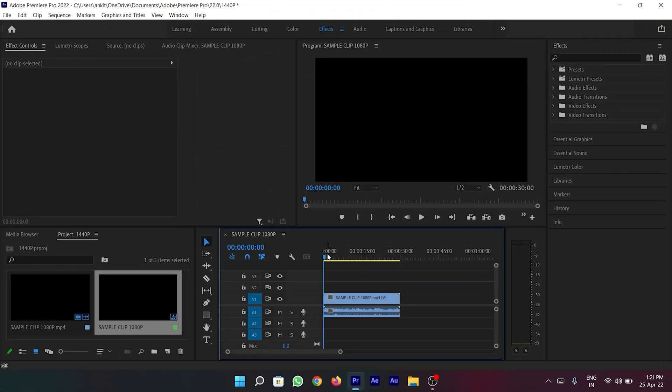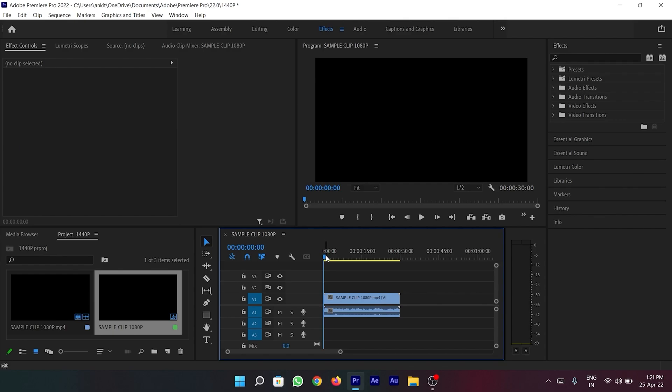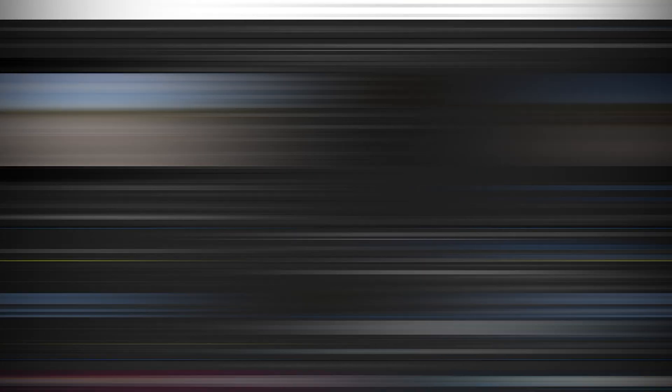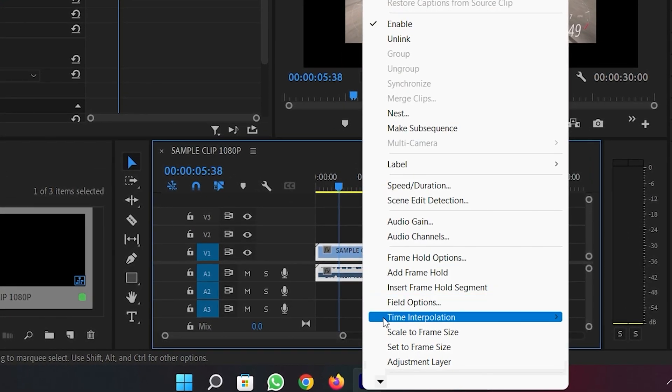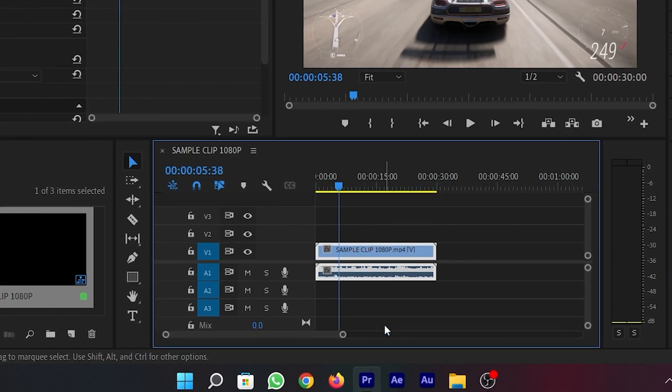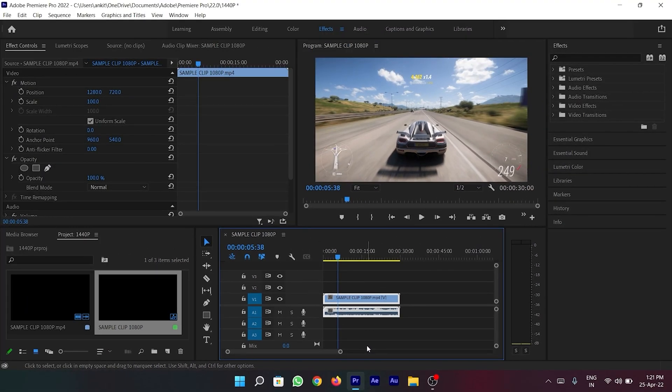To remove the black border in the video frame, simply right-click on the video clip and select the option scale to frame size.